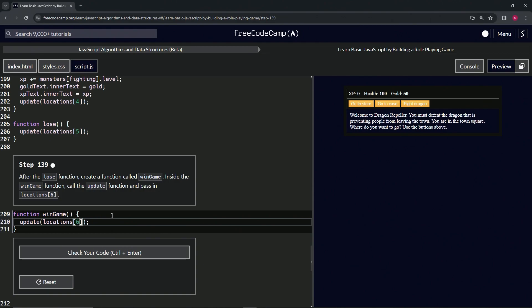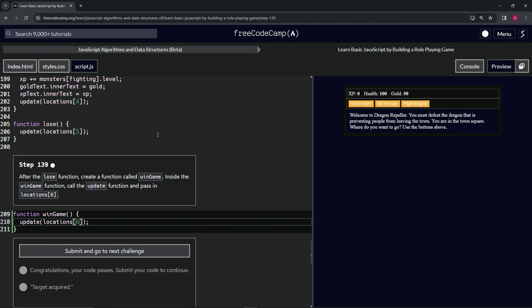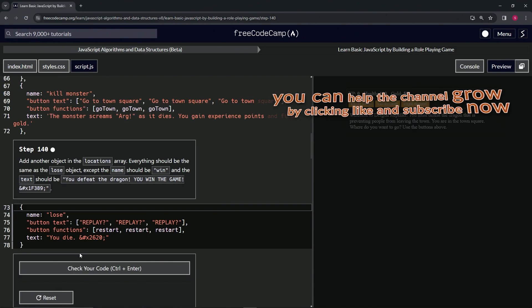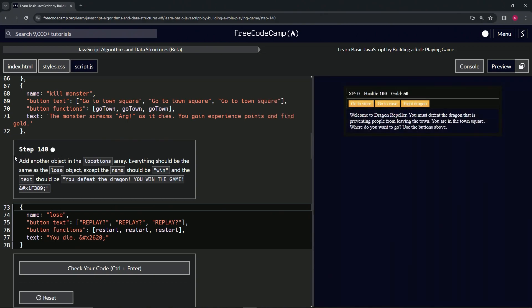That should be it for now. Let's check the code, looks good, and submit it. Alright, now we're on to step 140 and we'll see you next time.